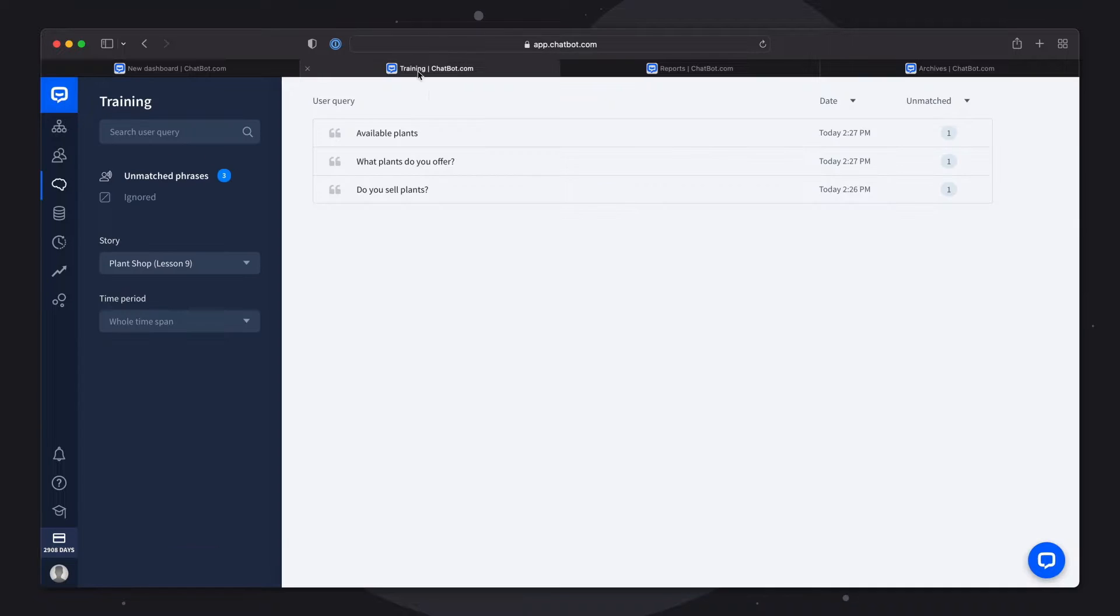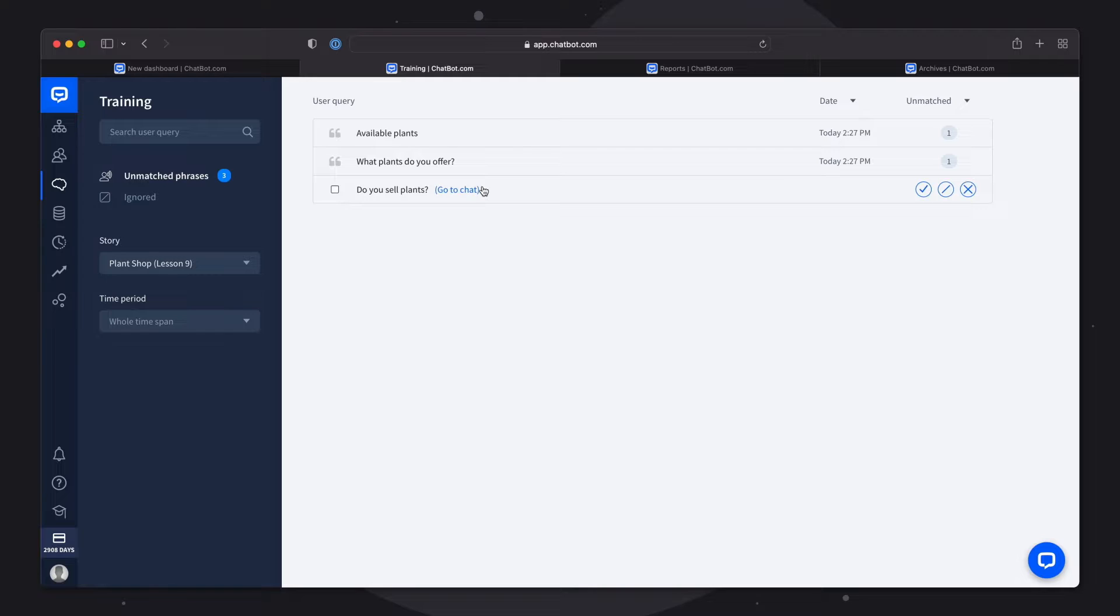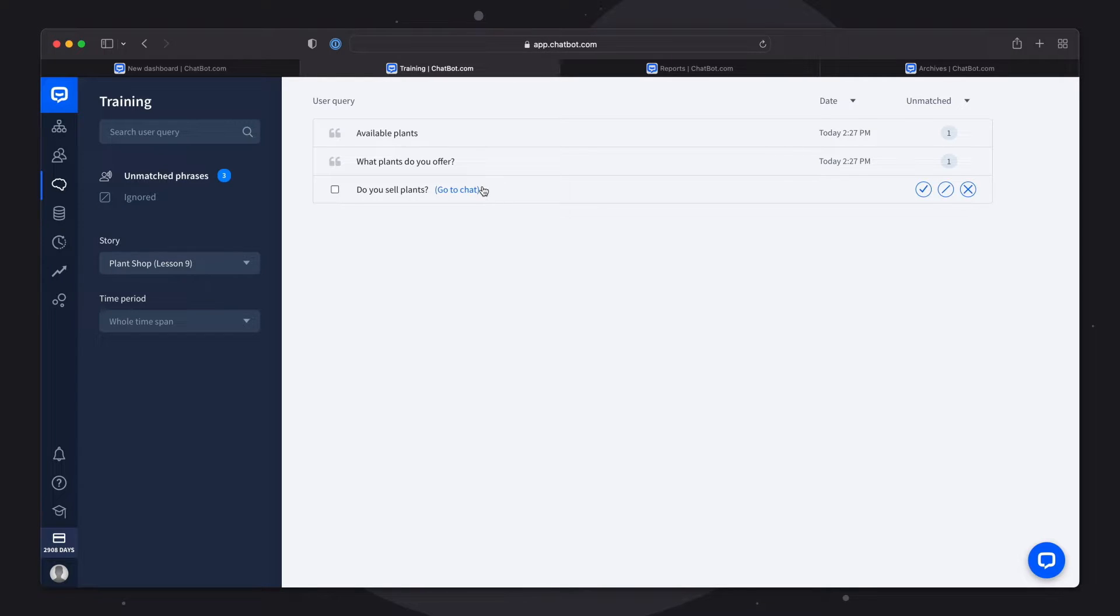In the training section you can see the list of unmatched phrases that your bot couldn't handle. You can easily train the bot with these phrases so the next time this phrase is used the bot will know the answer.